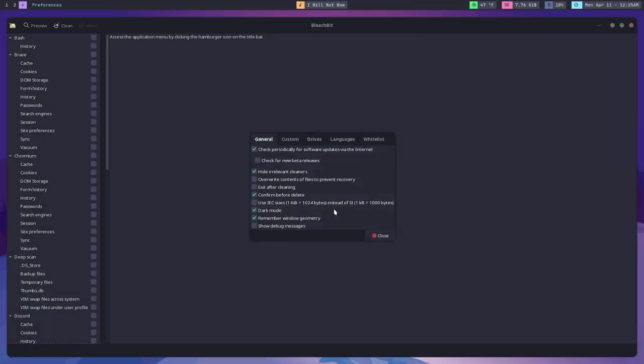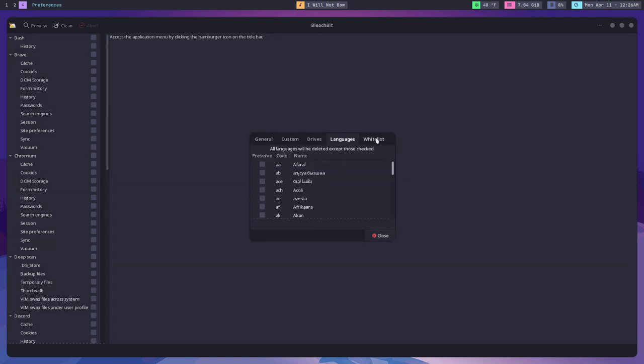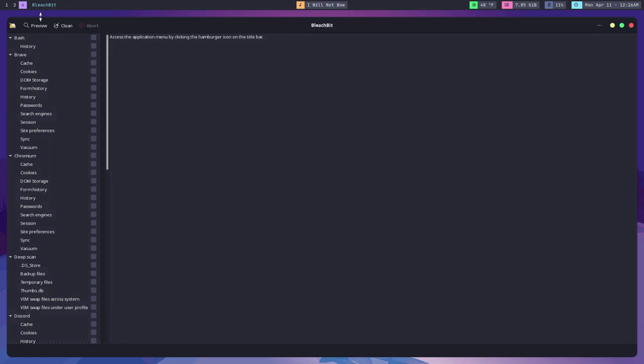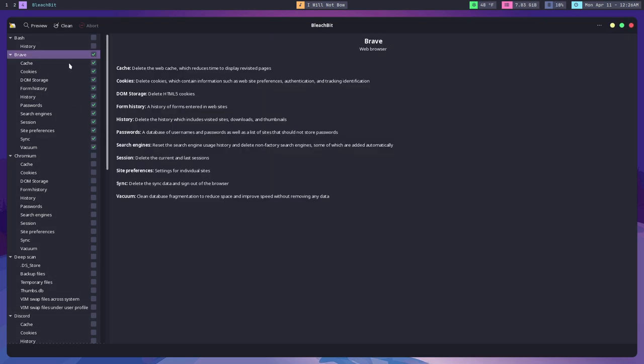The first application is called BleachBit, and what BleachBit basically does is it deletes temporary files. When I say temporary files, I mean files that are associated with things that are downloaded on your computer, things that accumulate through system use. Usually we're talking about caches and cookies and system logs and stuff like that.